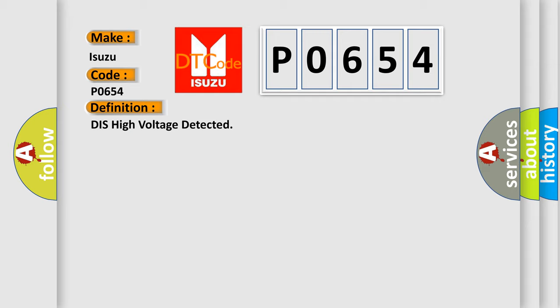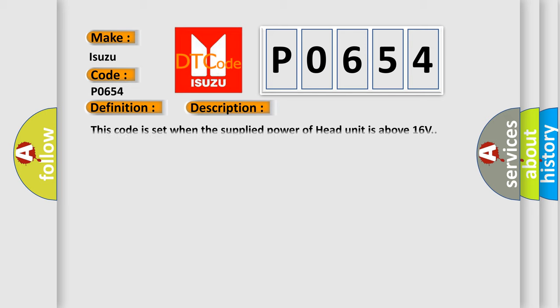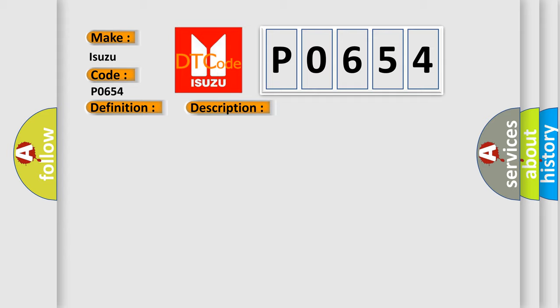And now this is a short description of this DTC code. This code is set when the supplied power of head unit is above 16 volts. This diagnostic error occurs most often in these cases: Alternator head unit.